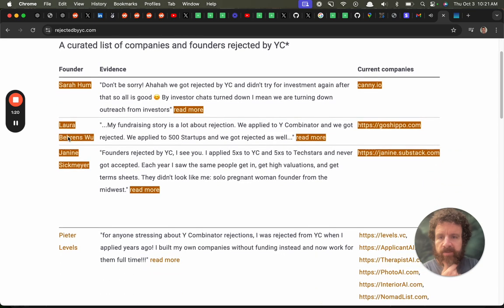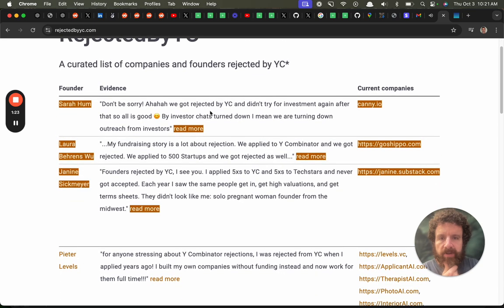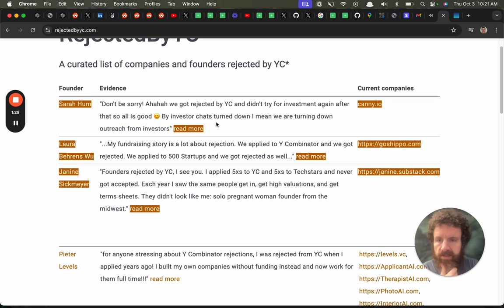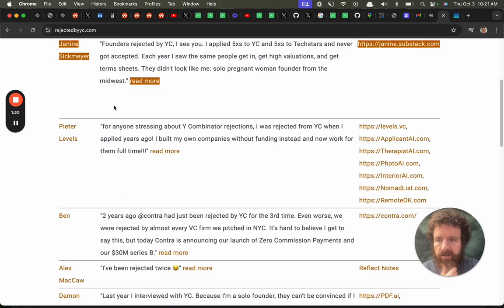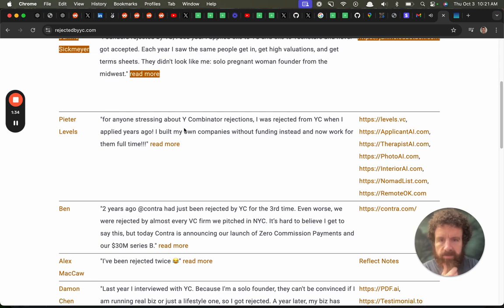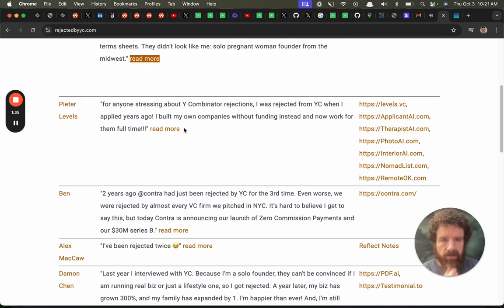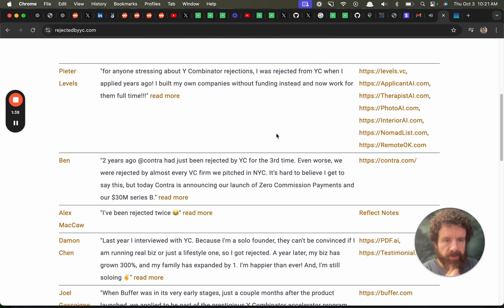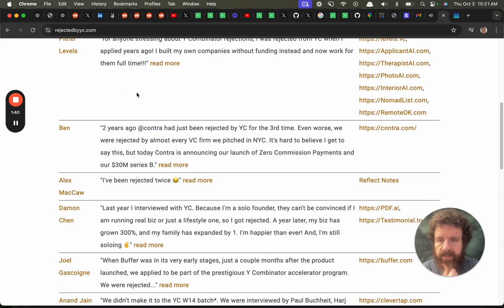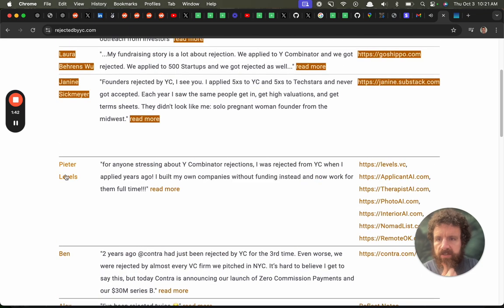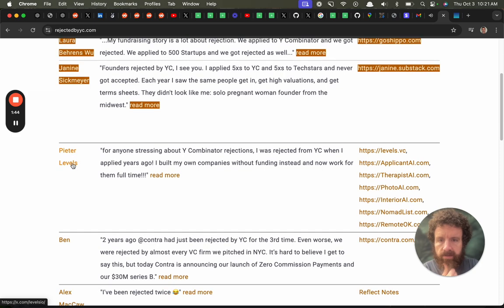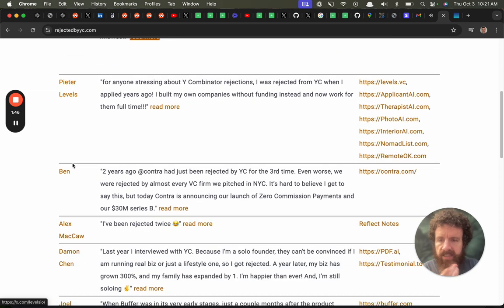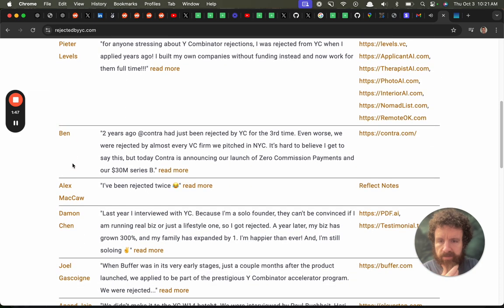Founders Sarah Hum. Evidence don't be sorry. Aha we got rejected by YC and didn't try investing in those by investor chats. Current companies. Okay. Peter Levels. I was rejected before morning so people come working them full-time. Levels VC. What's Levels? Therapist. Peter Ben. Wait is this the guy who was just on that podcast that everyone was talking about?